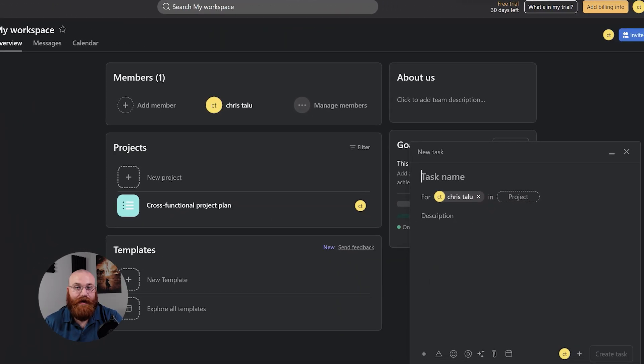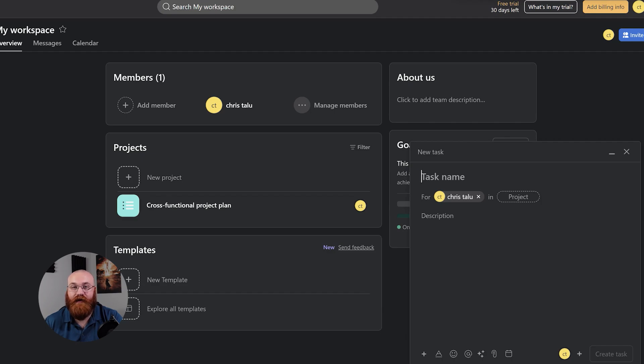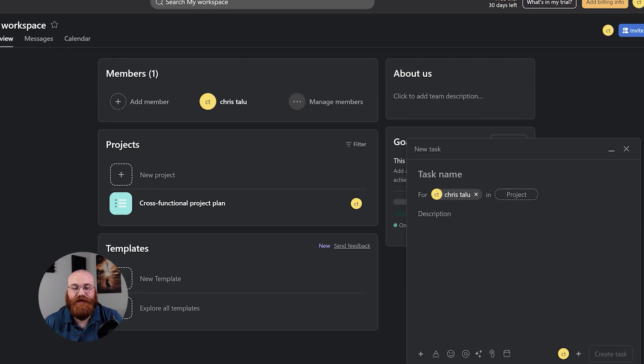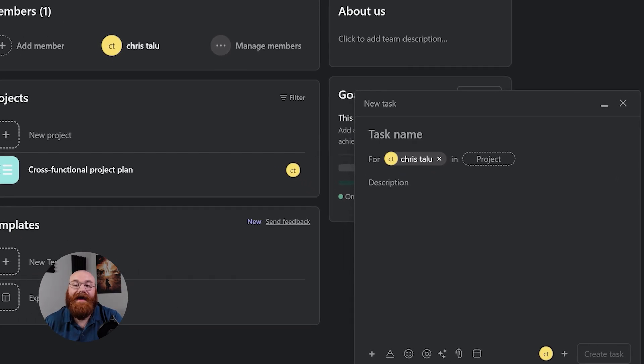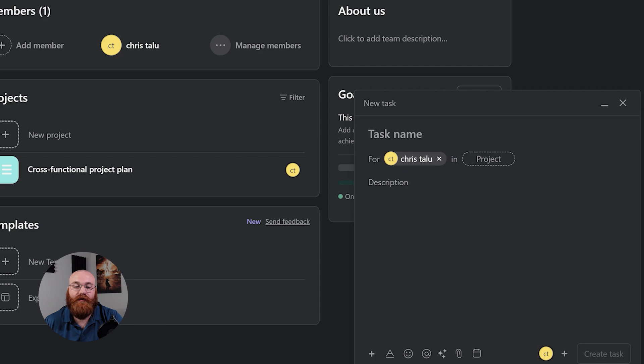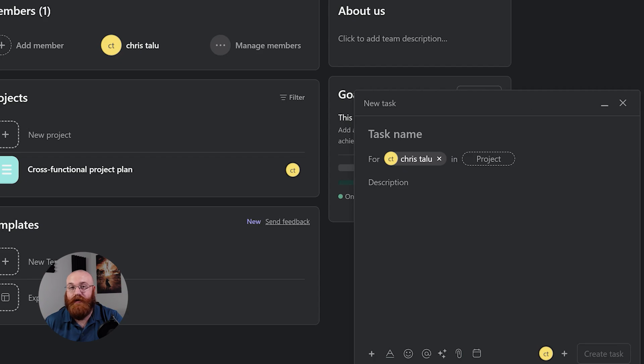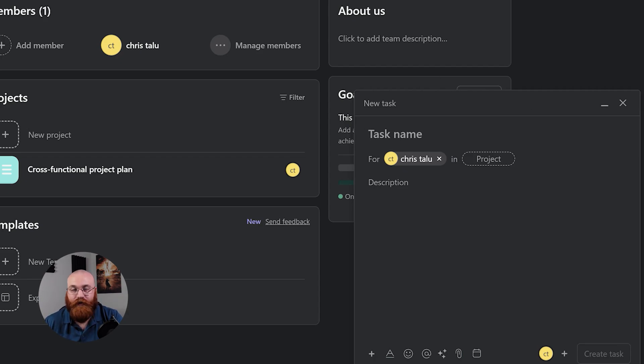Once we've selected the Task option, a small window will appear at the bottom right side of the screen. This is where we'll enter the details of our task. In the Task Name field, enter a descriptive name for your task. This should be a brief summary of what the task involves, so your team members can quickly understand what's required. The goal is to make it clear and concise, so everybody's on the same page.